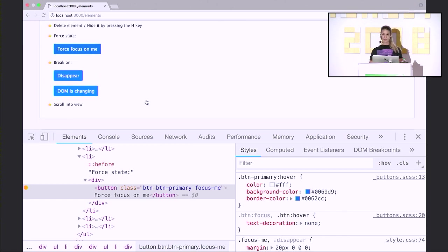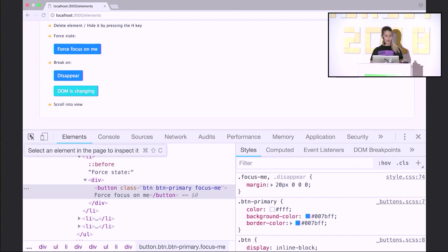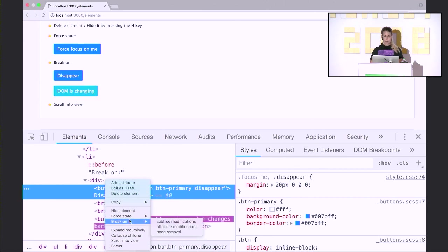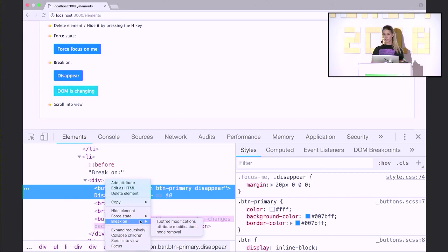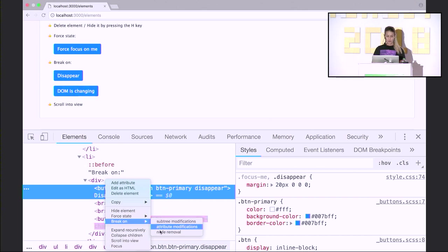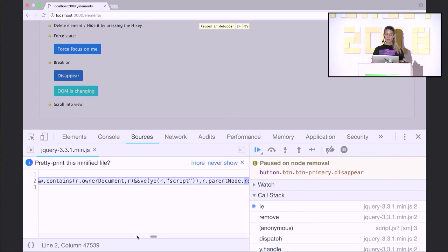A great tool for debugging is 'break on'. I have a button which disappears when I click on it. If I don't know what's forcing this button to disappear, I can select it, go to context menu, break on, and I'll be given three options: break on subtree modifications, attribute modifications, and node removal. Subtree modifications means if this element's children are changed, the causing code will be posted in the debugger. Attribute modification means a class is being changed. I'll break on node removal to see what's going on — and this will bring me to the source panel showing exactly what's causing my button to disappear.